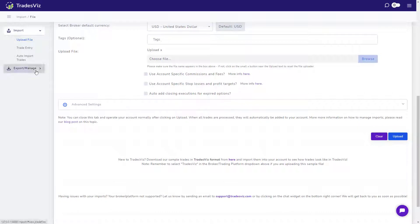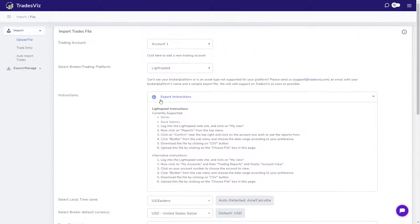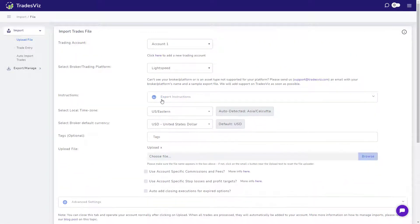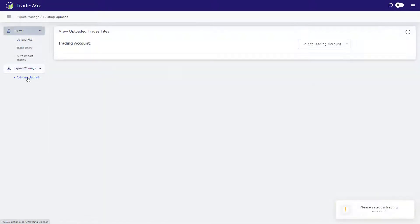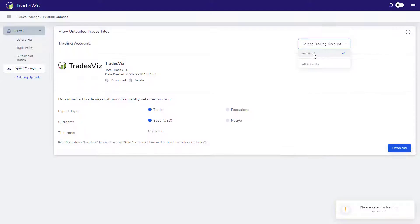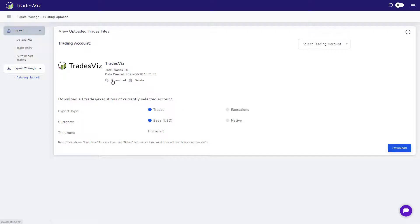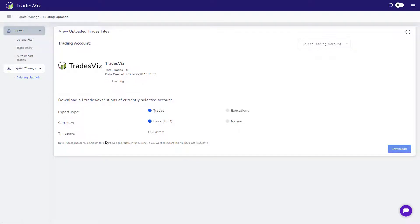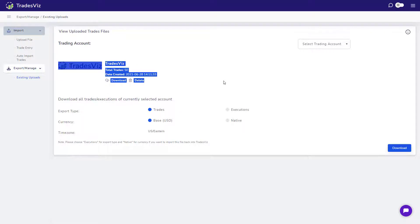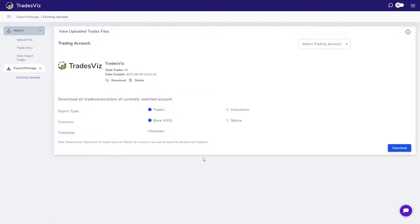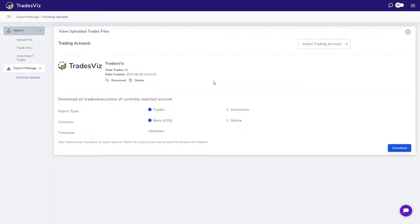Next up is the management of imported trades. With TradesViz, unlike other trading journals where you have no record of what you imported or when you imported, all of your data is completely transparent to you and totally under your control. Click on export manage and the existing uploads. Now select your trading account and here, you will see a list of all your trading file imports. You can download them for your personal use or you can simply delete them. Since we have only added the default sample import, we can only see one entry. You will start to see more entries here as you import more files. The delete feature is very useful here. If you think a particular import has messed up your trades in any way, then to revert back, all you have to do is to delete the most recent import.